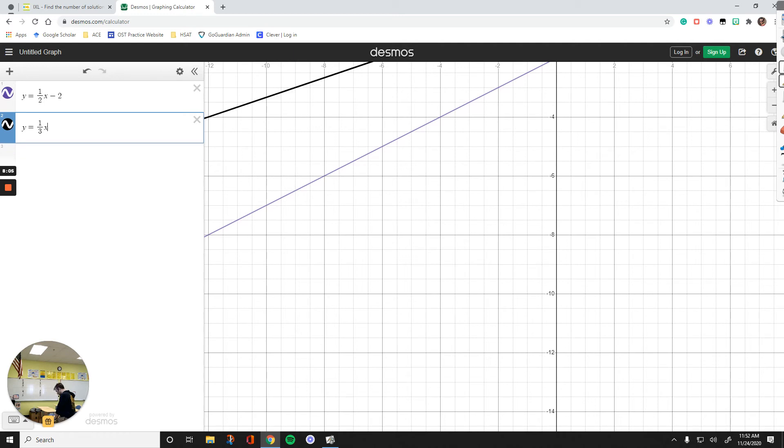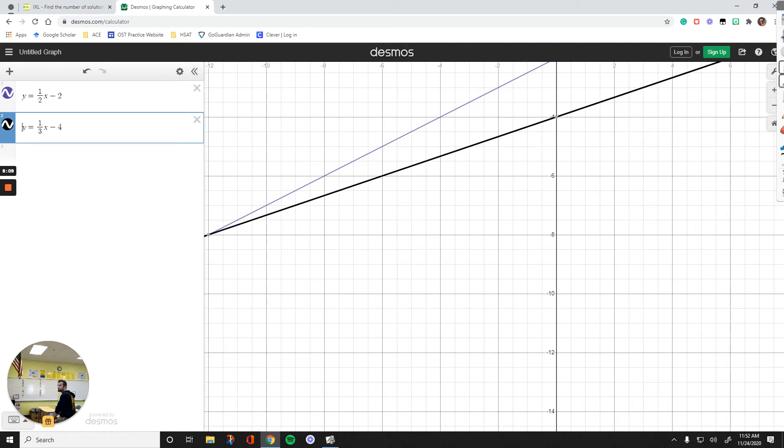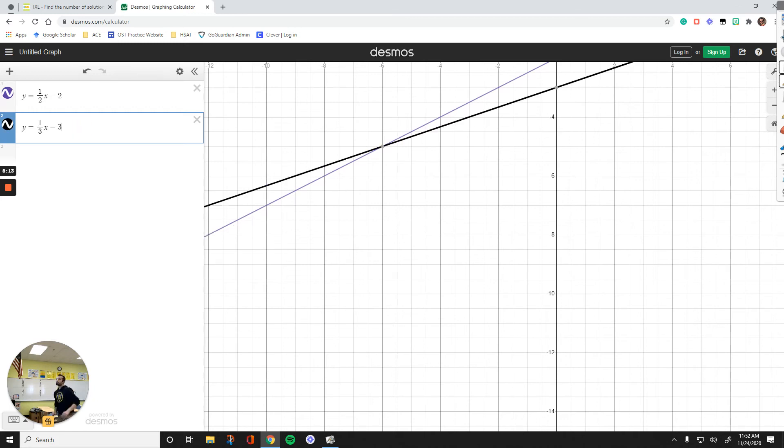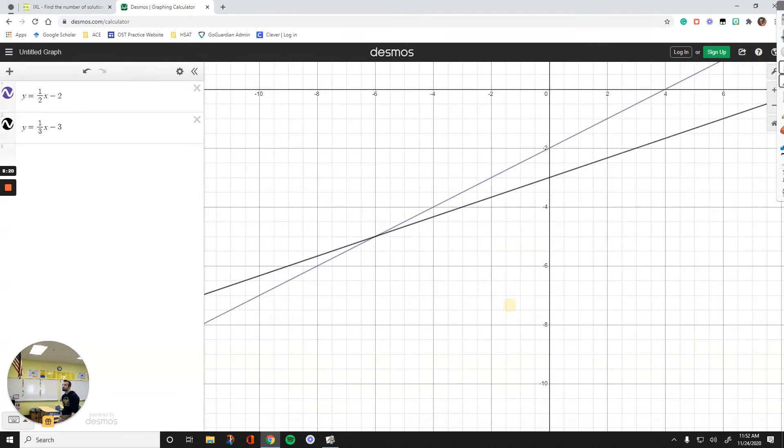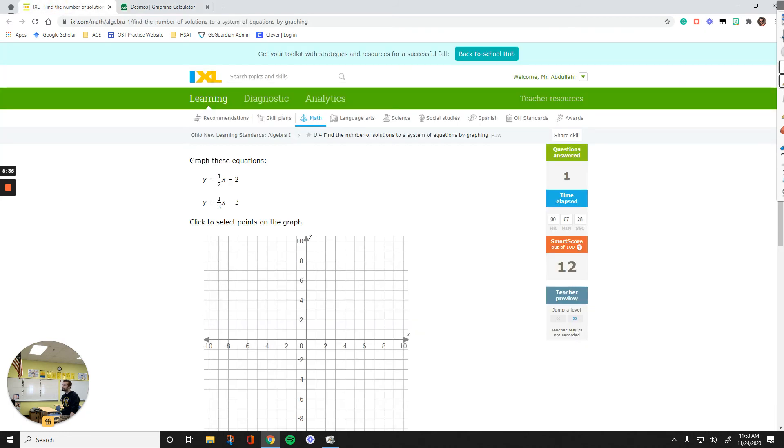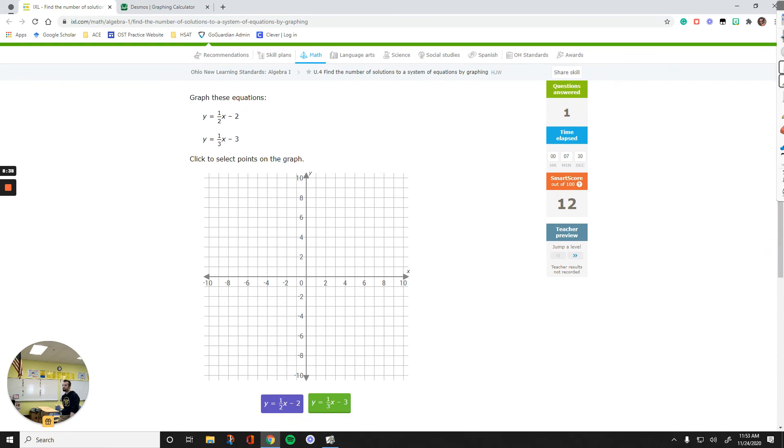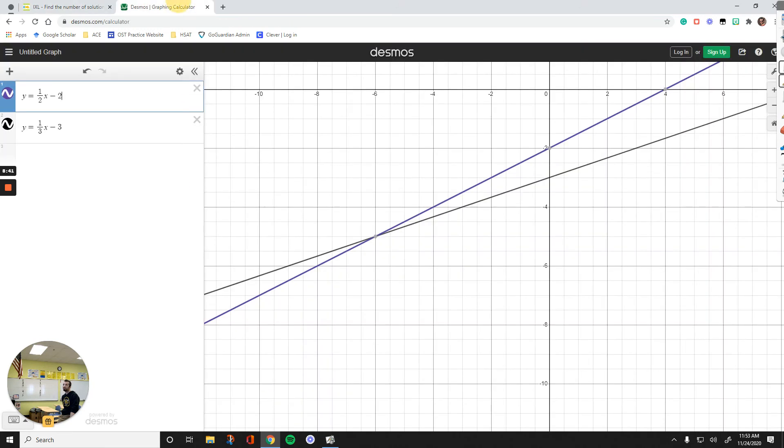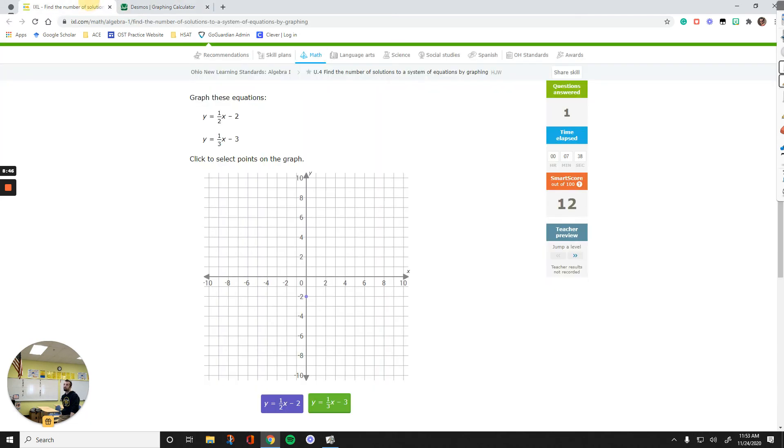Let me enter 1 over 3x minus 3 in Desmos. Those are my lines, and there's only one solution at negative 6, negative 5. What you can do to plot these on IXL is find one point for each line. The one with the negative 2 is the purple one. It starts from negative 2 on the y-axis. Then find another point on the purple line, like 0, and plot that one.